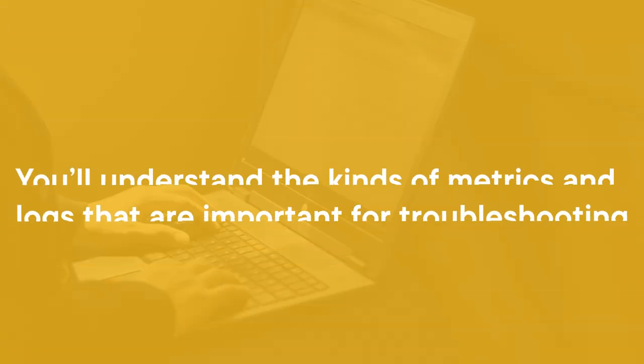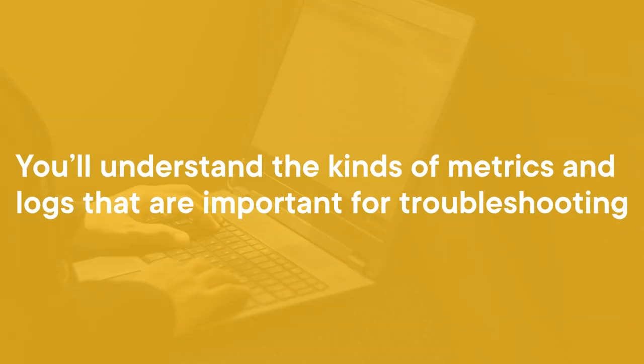By the end of this course, you'll better understand the kinds of metrics and logs that are important for troubleshooting common WVD issues. If you've just been tasked with designing and or managing a Windows Virtual Desktop environment in Microsoft Azure, this course is your next stop in brushing up on those skills for success.